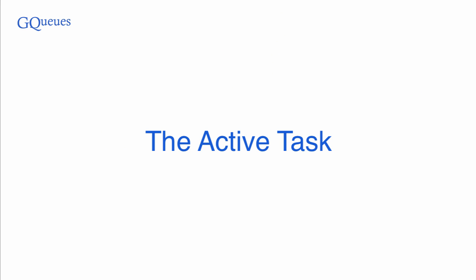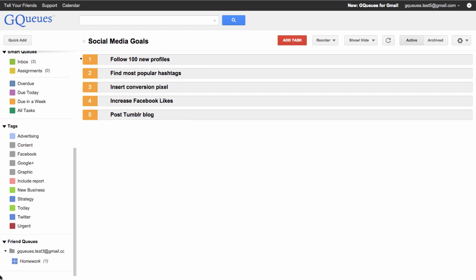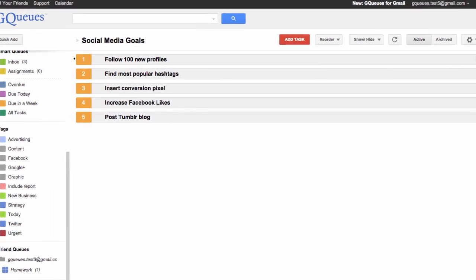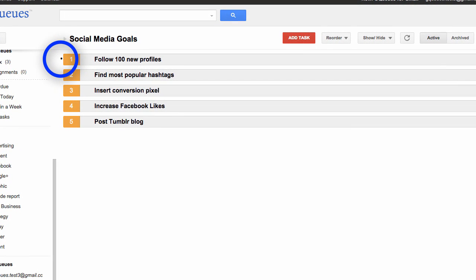First, we're going to consider keyboard shortcuts for the active task. The active task means the task that you're currently working on, and you can tell it's active because there's a small black dot in the top left-hand corner of the task.